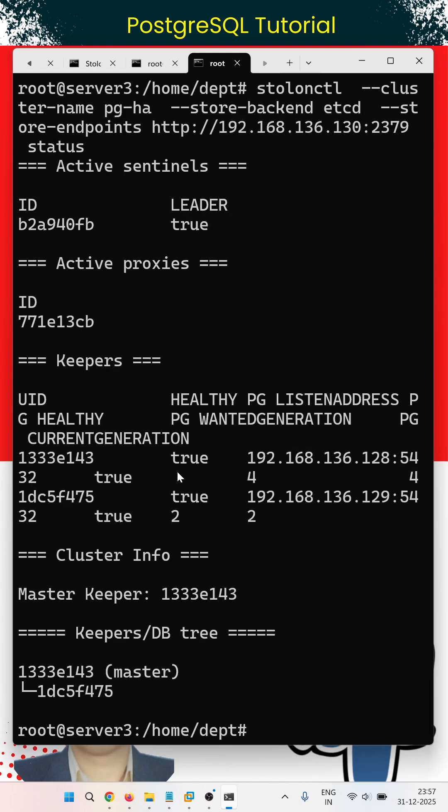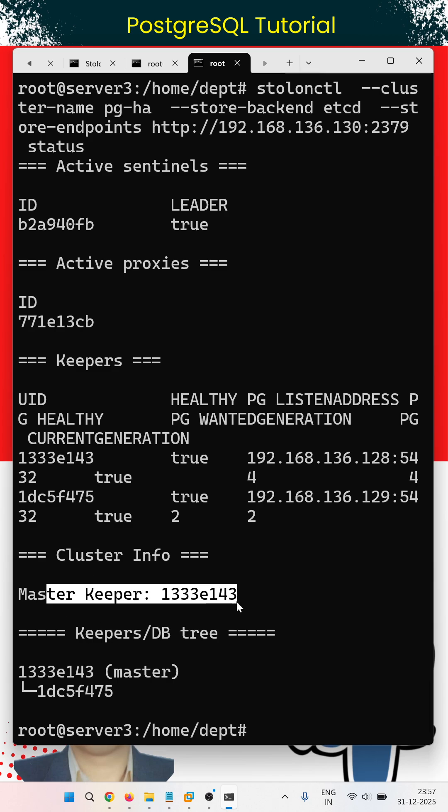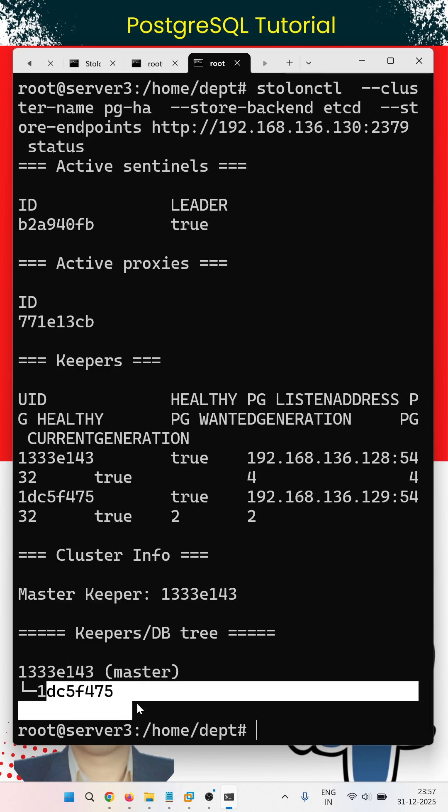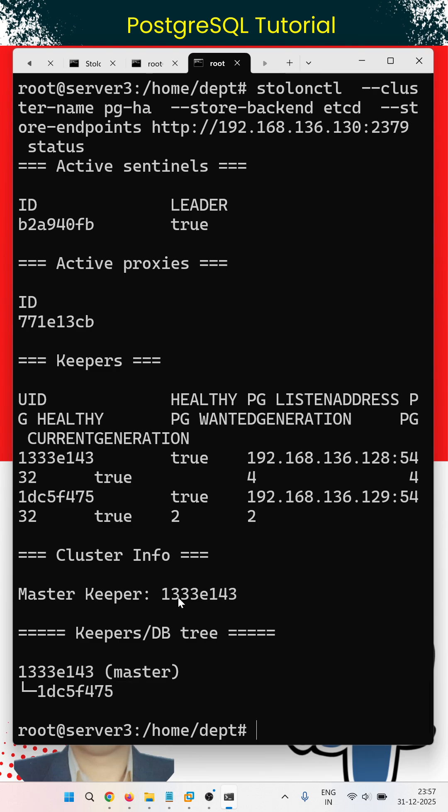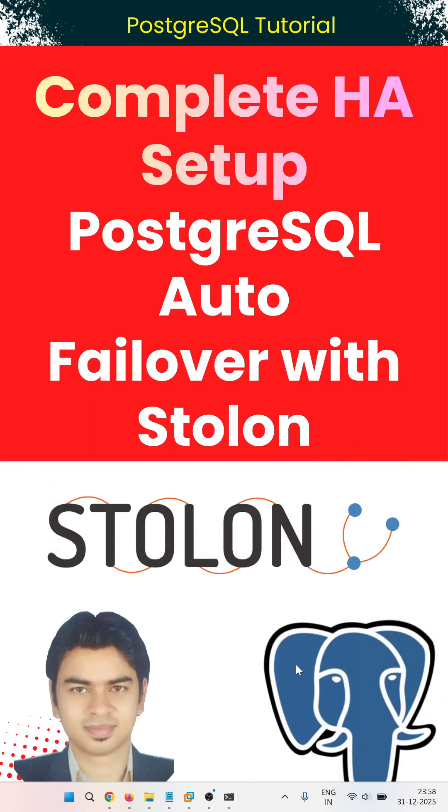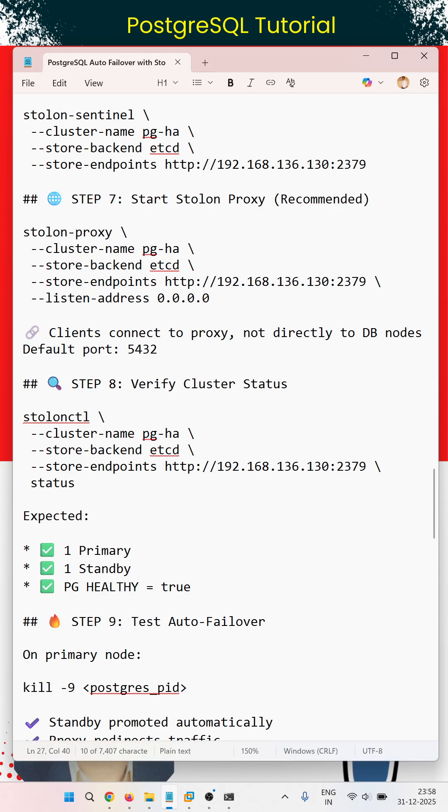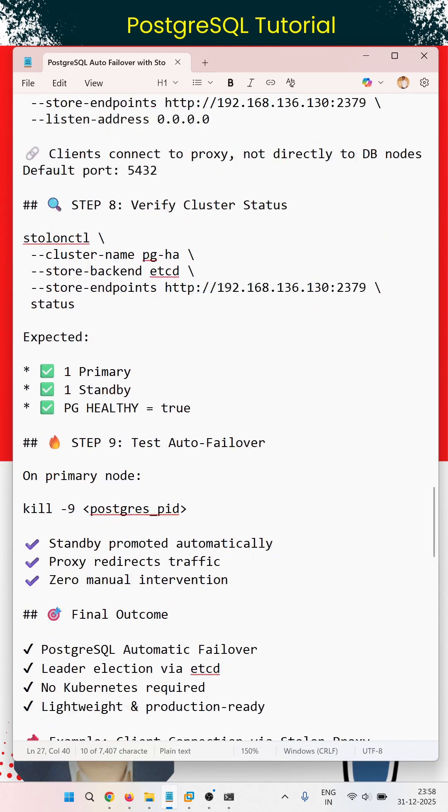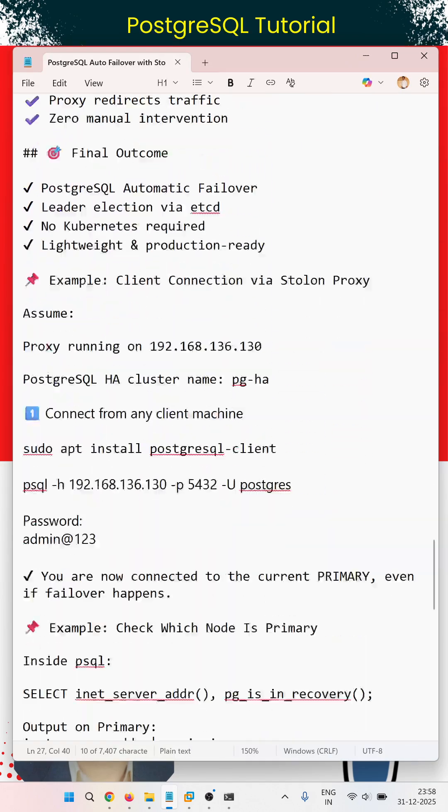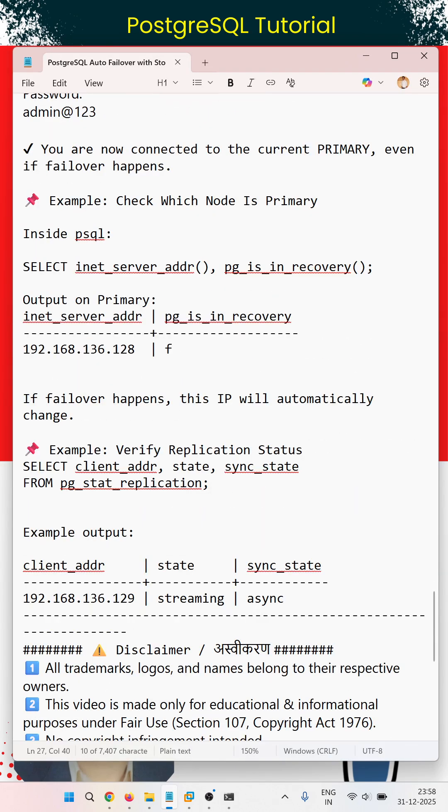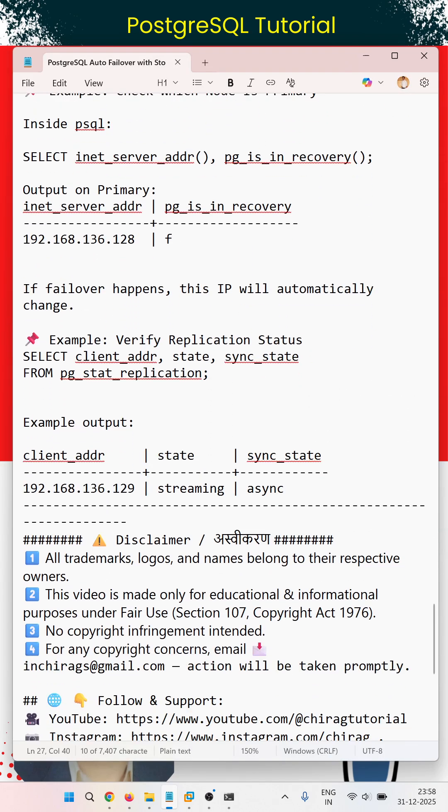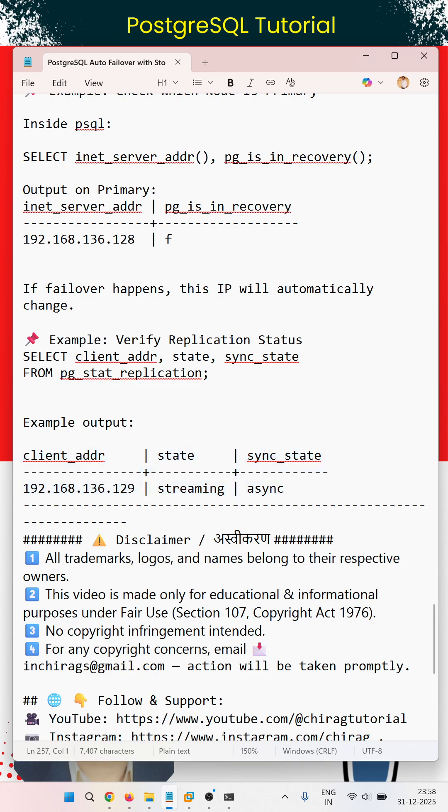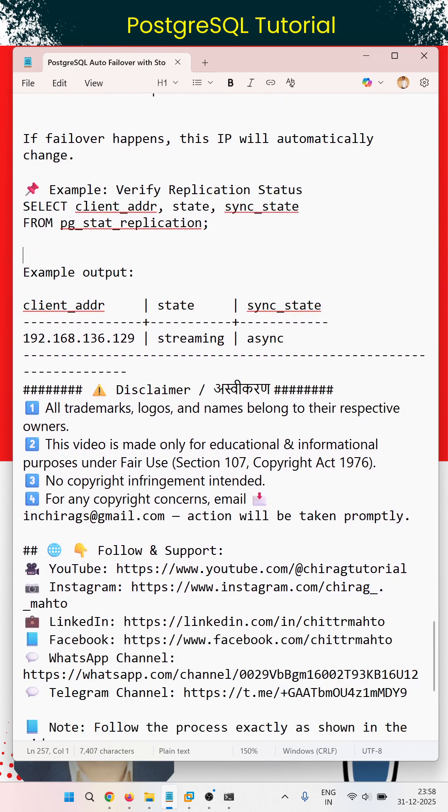You can see there is a keeper master and one standby, so all the servers are there. I have shown you the example in the full video you can go through. This is the streaming replication. All trademarks, logos, and names belong to their respective owners.